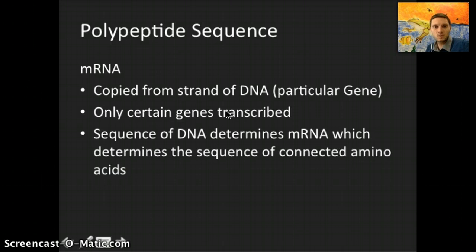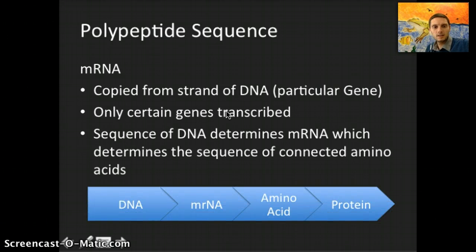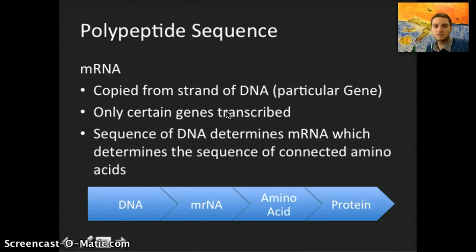The DNA is used to make the messenger RNA, and the messenger RNA gives instructions to the ribosome — specifying which amino acids go in what order. To visualize that: DNA leads to messenger RNA, which leads to amino acids, which then leads to a protein by putting those amino acids together.